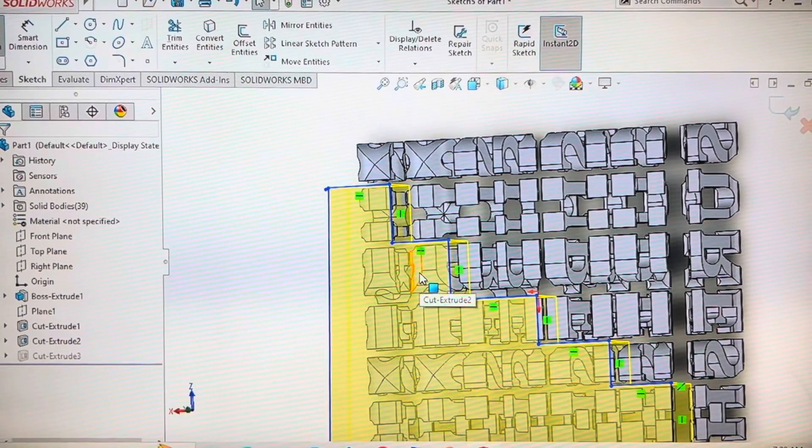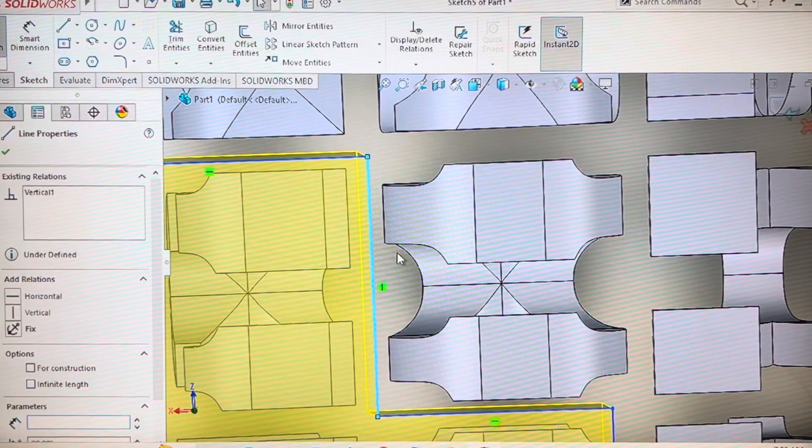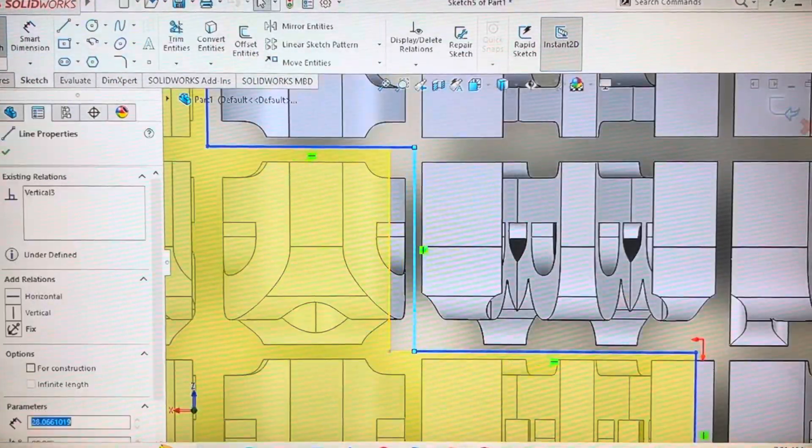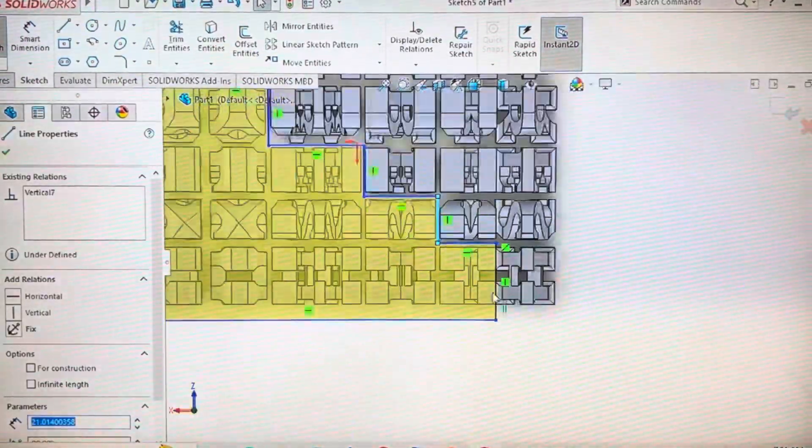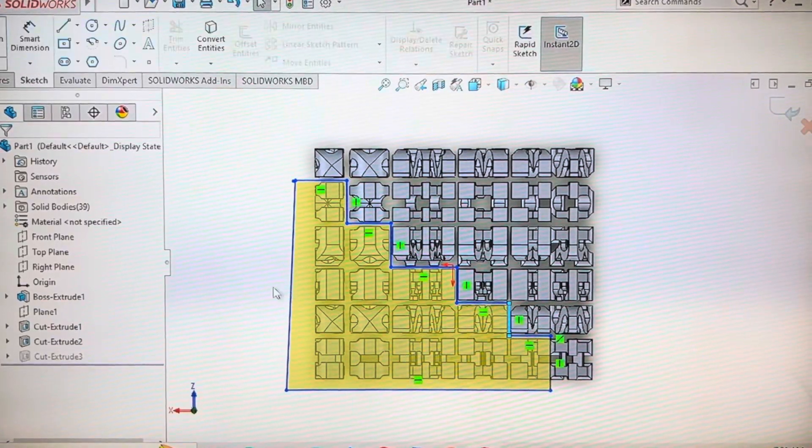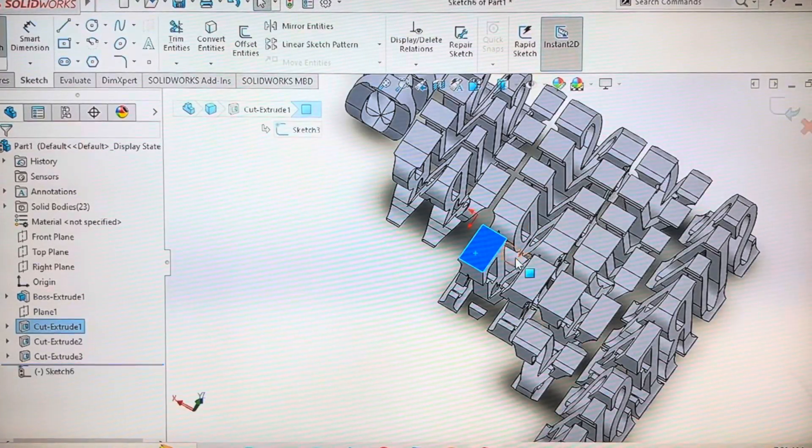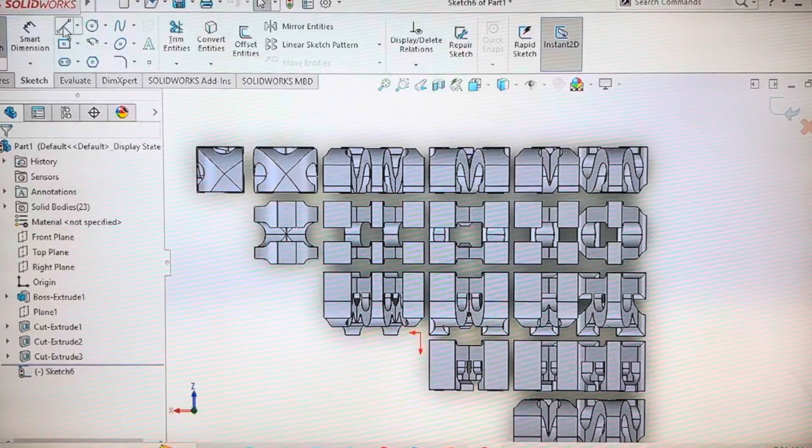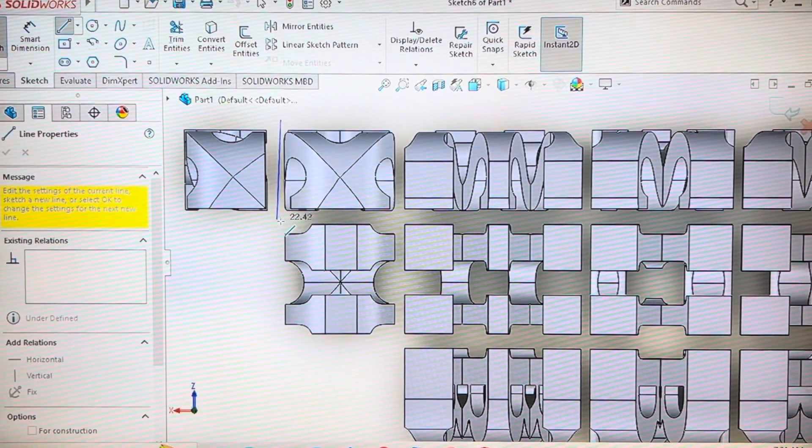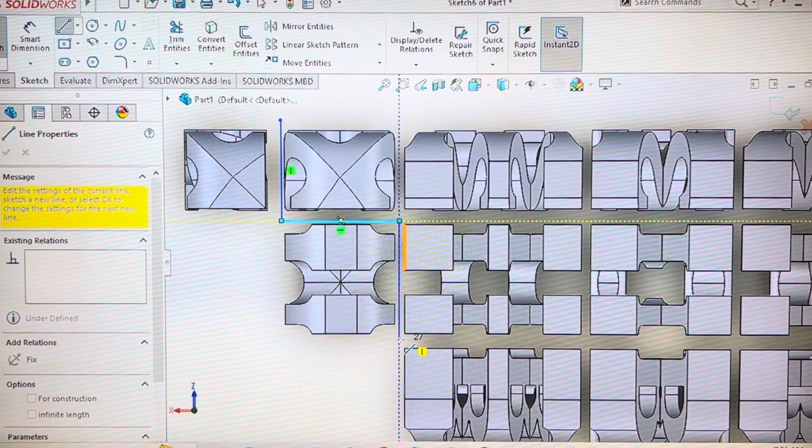There is some area which is left out, so let's correct it. Now we have removed one half. Now follow the same procedure to remove the area on the other side.